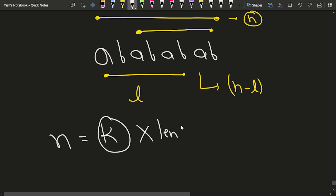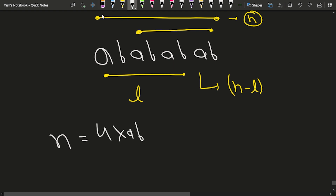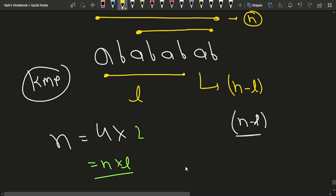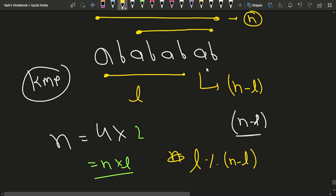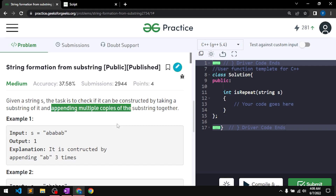The key observation is that n must be a multiple of the pattern length. For 'abababab', repeating 'ab' (length 2) four times gives n=8. The leftover segment length n - l must divide n evenly. So the condition is: n % (n - l) == 0, where l = lps[n-1]. If this holds, the string can be constructed by repeating a substring.